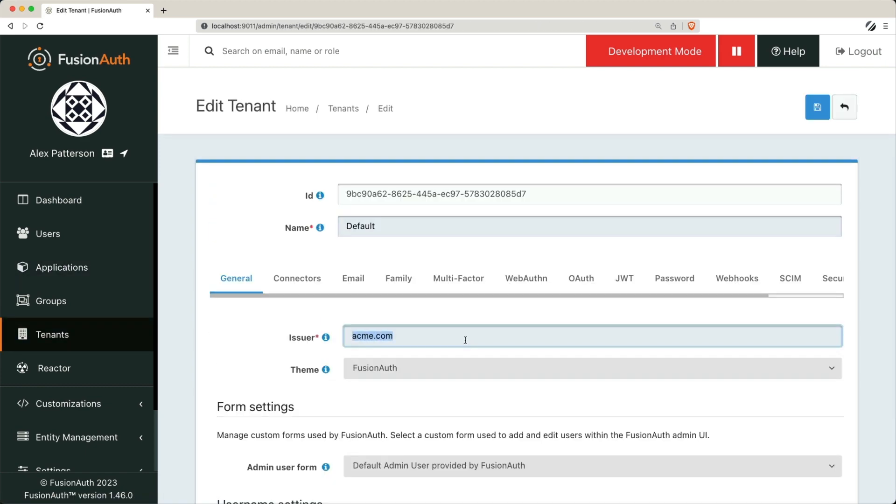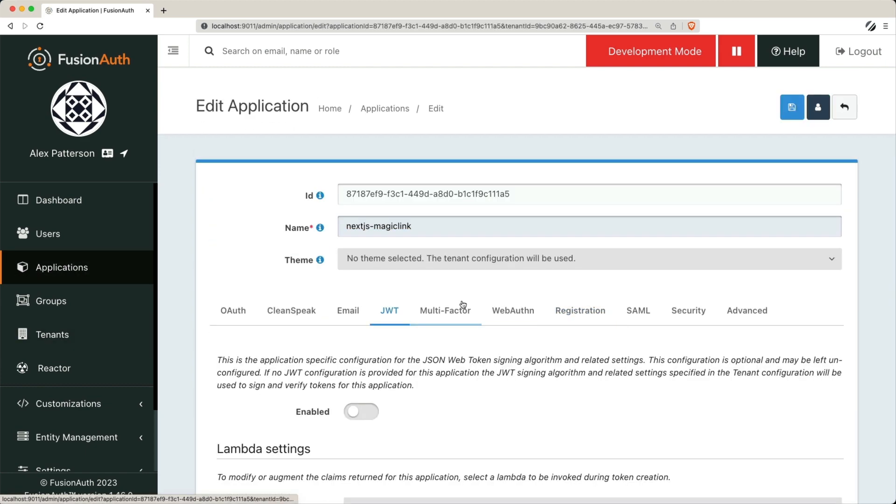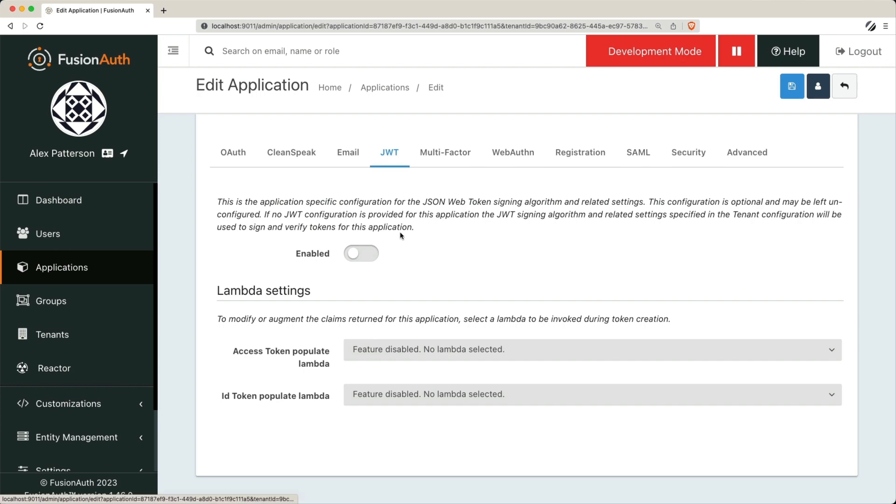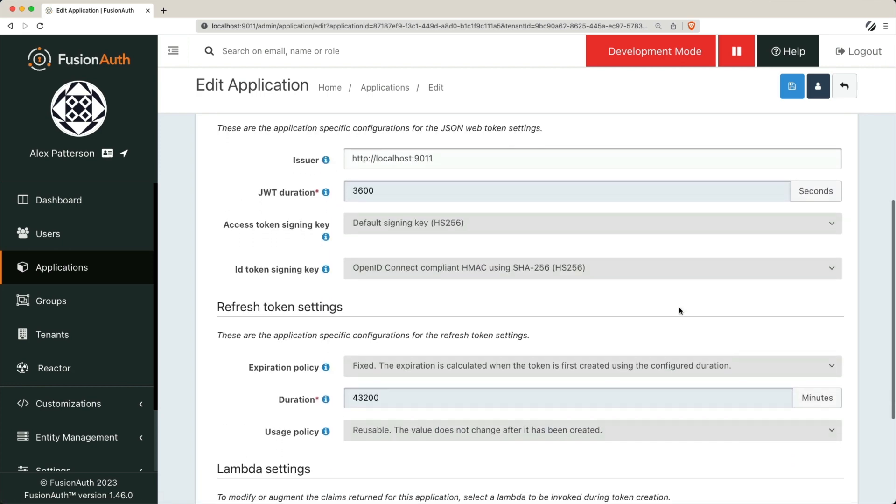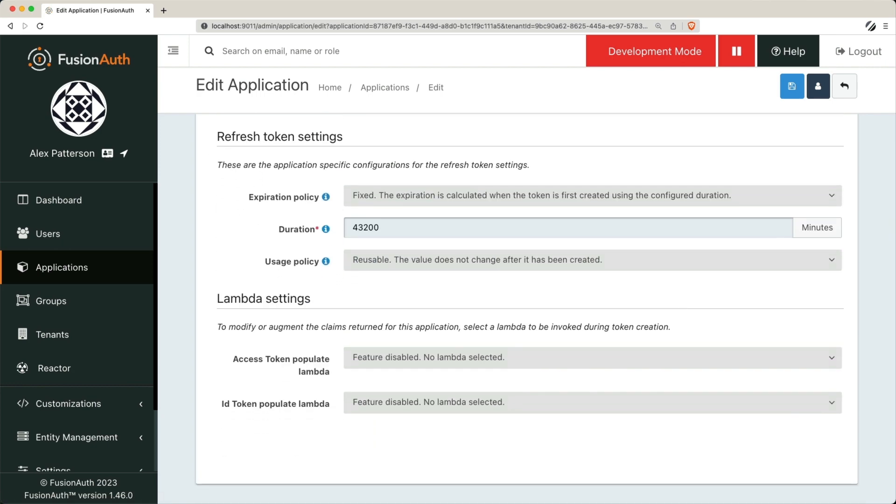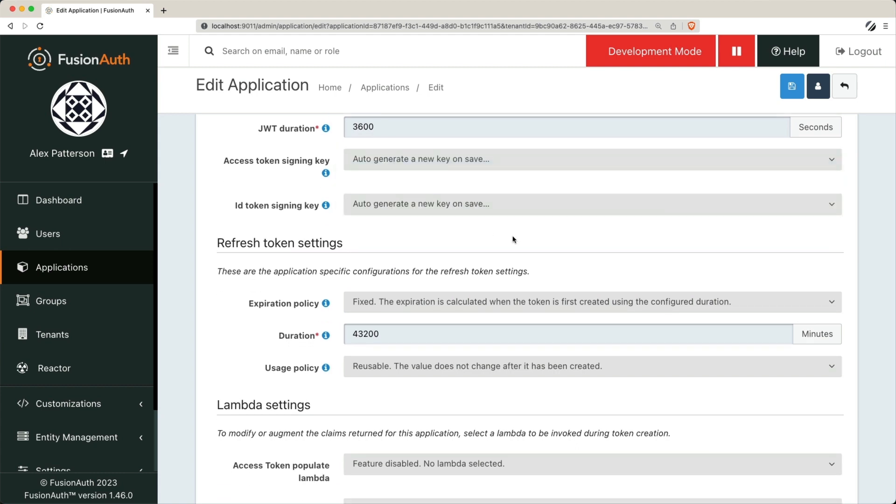With FusionAuth and Next.js integrated, we'll configure OpenID Connect or OIDC for short to retrieve user profile details. This will enable a seamless experience for your users once they log in.